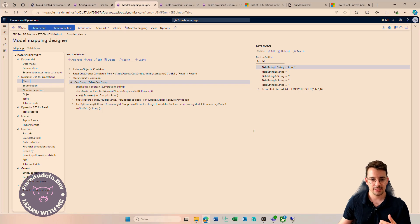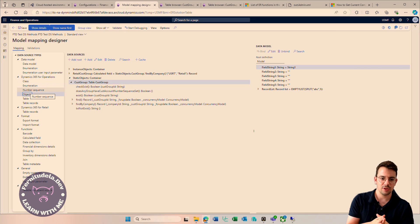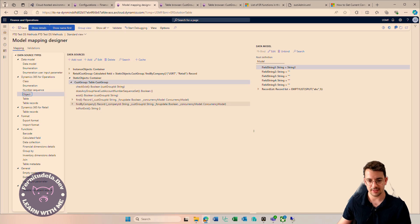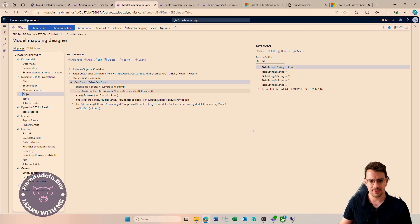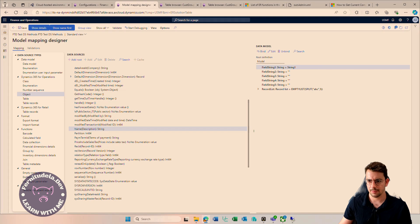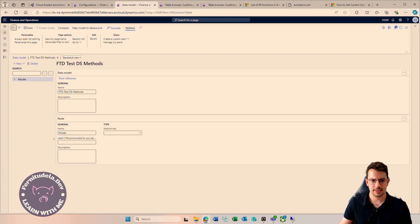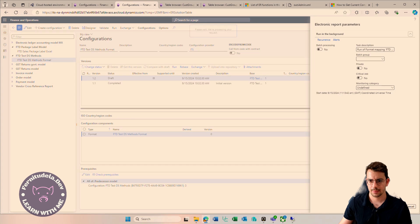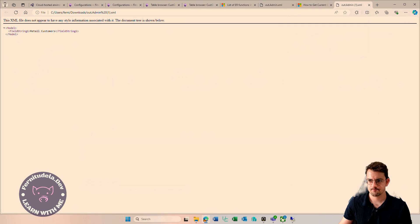'Class' gives us access to the static methods of a class, and 'object' is the equivalent for an instance. I know this may be a little confusing, but let's keep it simple and use this example. Let's test what we've done — if we bind the retail CustGroup name and run our format, it works: 'Retail Customers'.